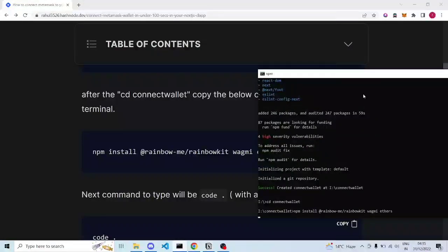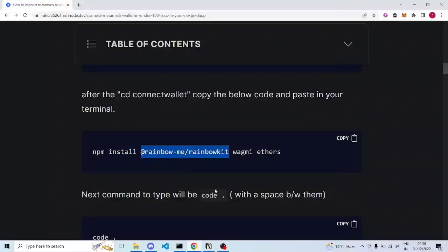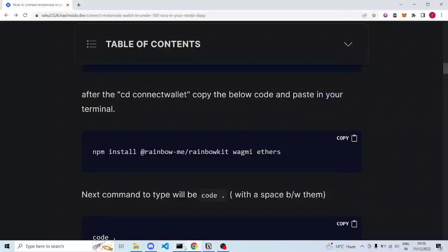The next command is this one — copy and paste it here. As soon as I paste it, it will start executing. Node needs to be installed. Each space separates a different function: npm is installing something, then rainbow kit and related things, then wagmi separately, then ethers separately. So leave spaces between these because they are different parts of the code.